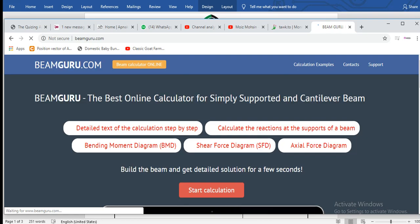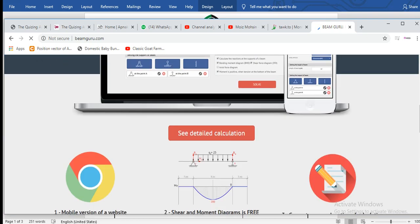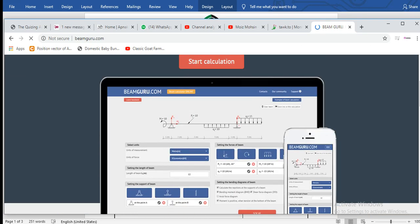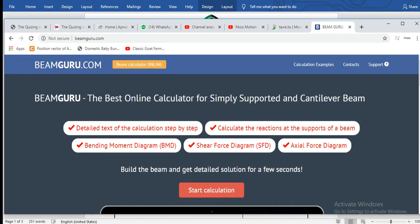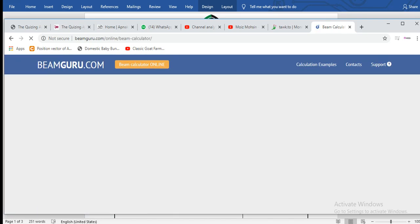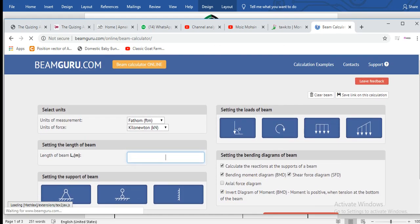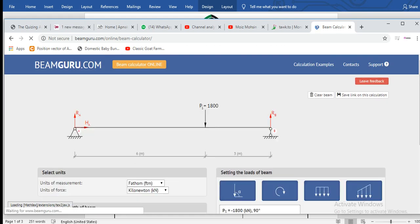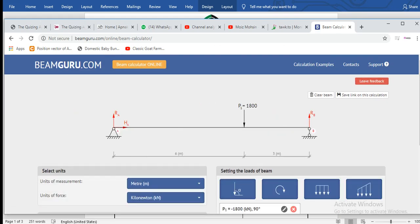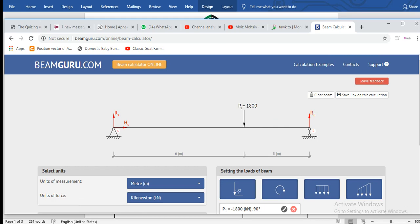This is the tool - look at this wonderful interface. We'll start the calculation right away. For example, we want to solve this beam right here. This is a simply supported beam with a pin support and